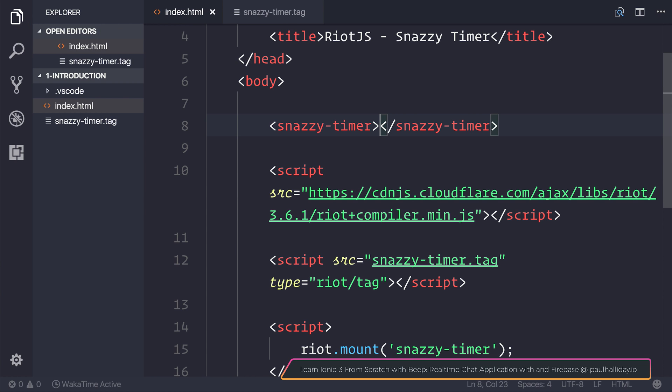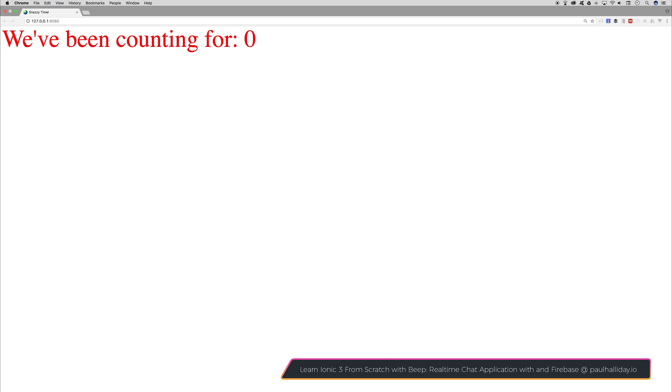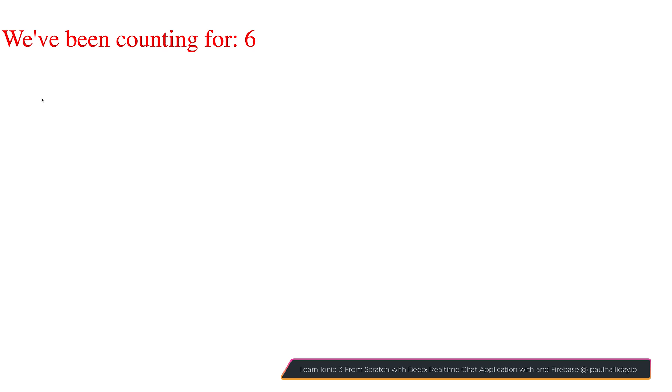If we check this out in our browser, I'm going to run this with HTTP server. We can see that our snazzy-timer changes in color and increments in time.